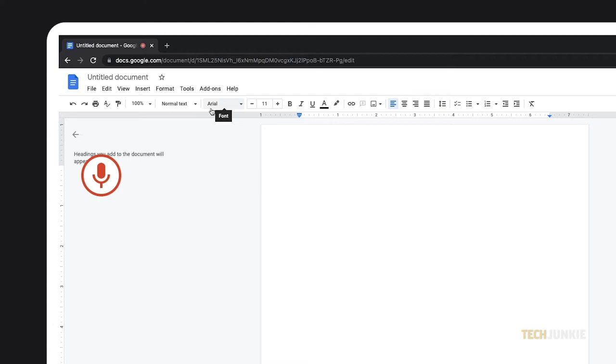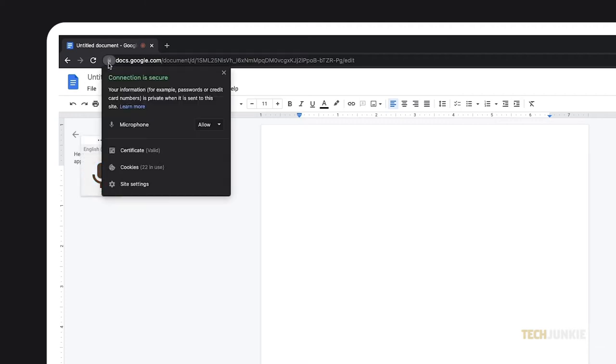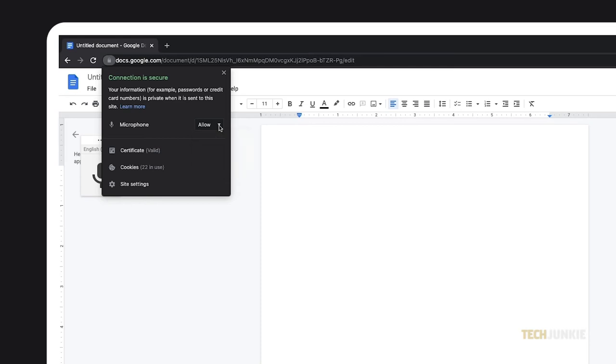If the icon doesn't turn red or if you get an error message, you may have to check your browser's permissions. On Chrome, this can be done by clicking on the lock icon at the very left of the address bar. Next to Microphone, the drop-down menu should read Allow. If that isn't the issue, your microphone settings on your system might be the problem, or your microphone is being used by another app.